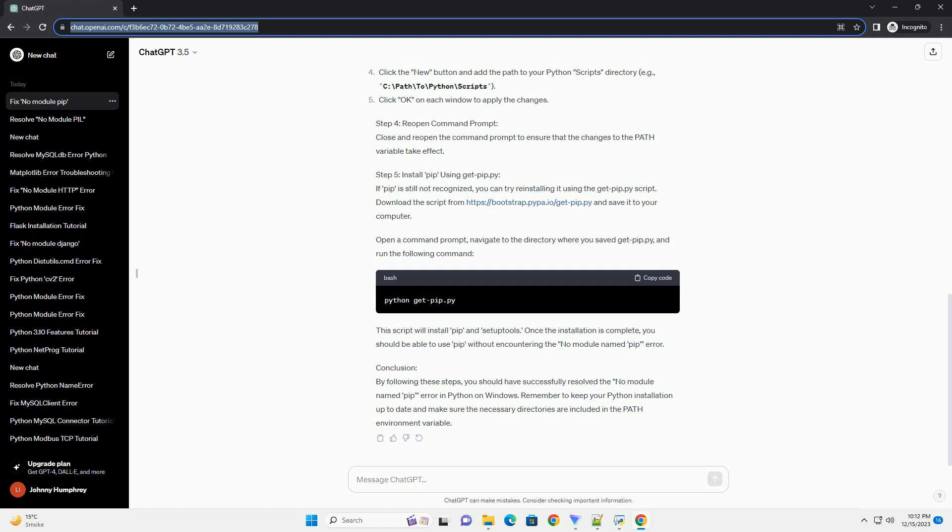Troubleshooting 'No Module Named PIP' in Python on Windows. Sometimes, when working with Python on Windows, you may encounter an error that says 'No Module Named PIP.' This error occurs when the Python interpreter cannot find the PIP module, which is essential for managing Python packages. In this tutorial, we'll explore the common reasons behind this issue and provide step-by-step solutions to resolve it.